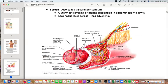The serosa, also called the visceral peritoneum, is the outermost covering of the organs. It covers any organ suspended in the abdominopelvic cavity, except the esophagus, which lacks serosa and has adventitia instead. This diagram shows the different layers as you go outward.